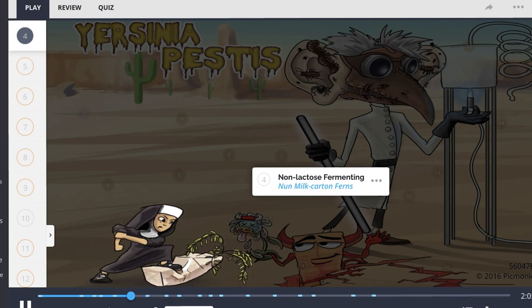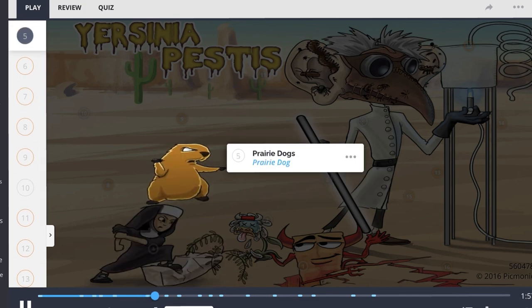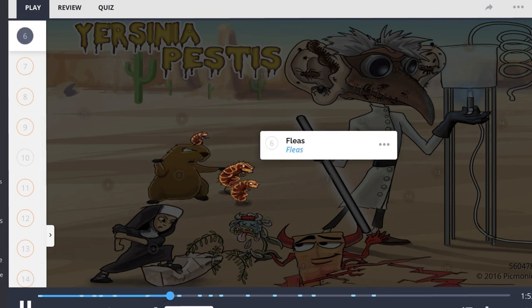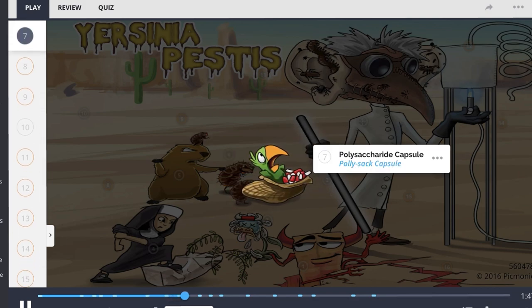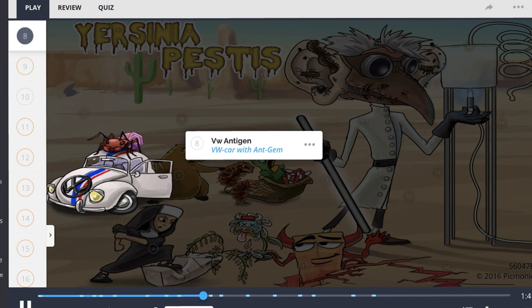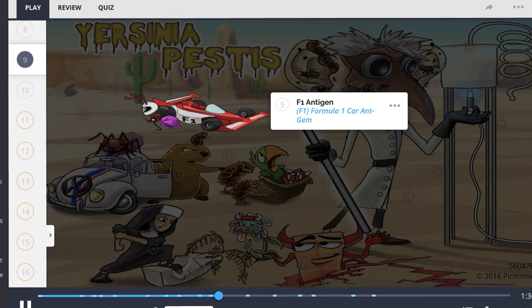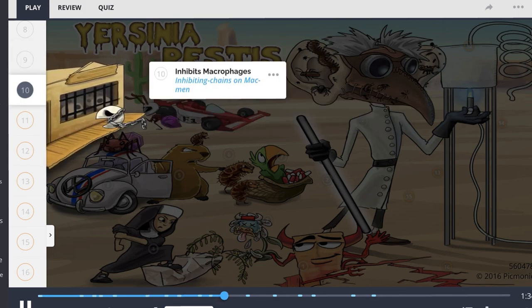Today, the reservoir for this organism includes several species of rodents, including prairie dogs, and the disease is transmitted via fleas. Pathogenesis includes several virulence factors: a polysaccharide capsule, VW antigen, and F1 antigen. The F1 antigen has antiphagocytic properties, giving this bacteria the ability to inhibit macrophages. Nowadays, rodents serving as reservoirs are found in the southwest region of the United States.